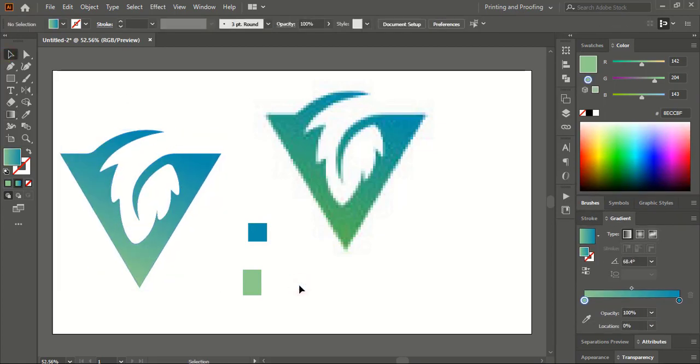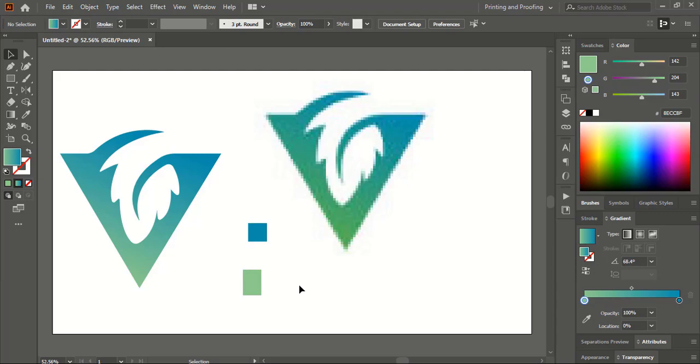So hope you understand how to recreate the old logo into high resolution vector format. Thank you.